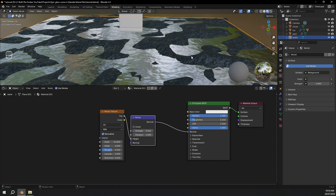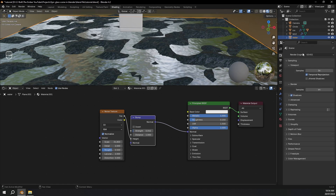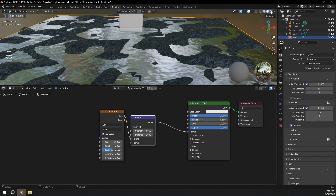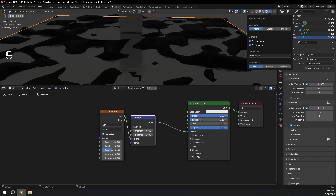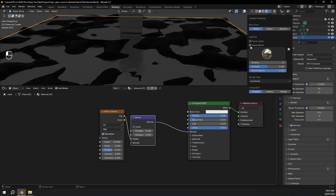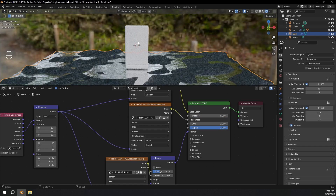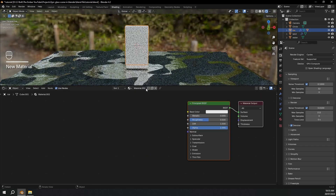Now I'm going to go to the render properties. Change the render engine from EEVEE to Cycles, and the device from CPU to GPU compute. I'll also change the max viewport samples to 32 and the max render samples to 212. Then I'm going to go up to render view and disable scene lights and scene world.